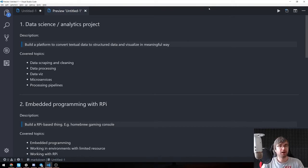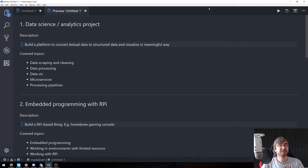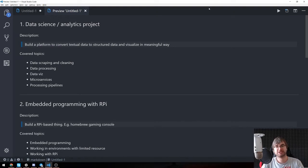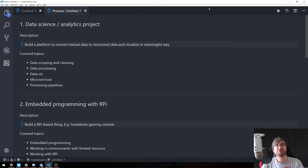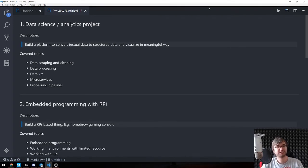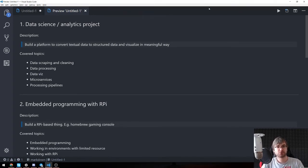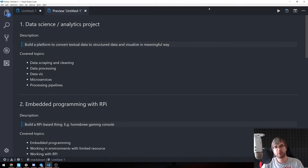Let's start with topic number one, which is a data science and data analytics project. This is heavily related to what I do on a daily basis on my job. This is why this topic probably has the biggest description and biggest list of covered topics within it. The idea is that we are going to build a platform that would convert textual data to structured data and visualize it in a meaningful way.